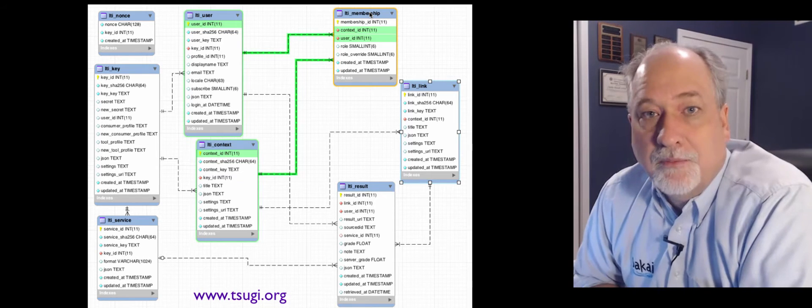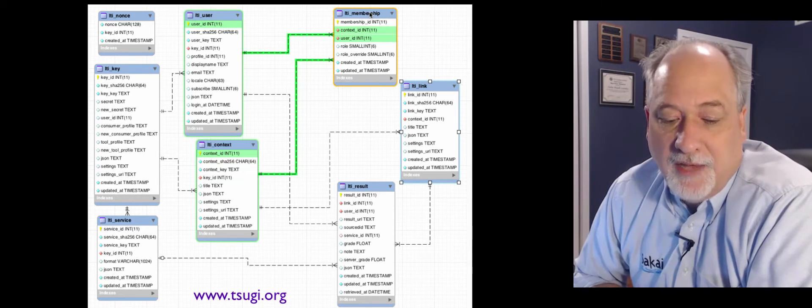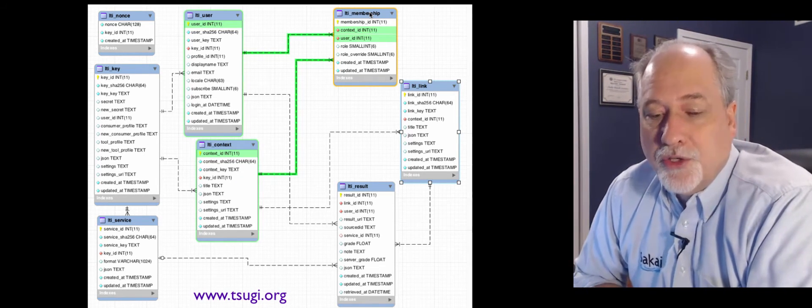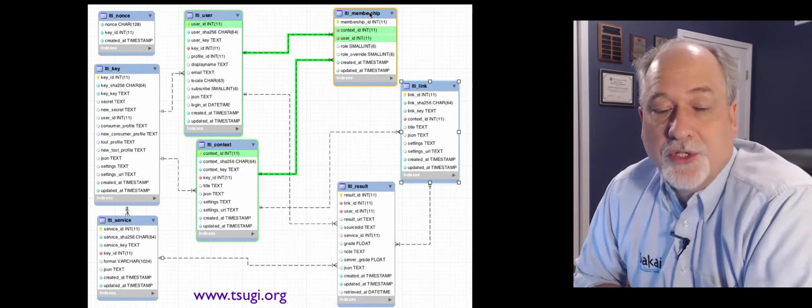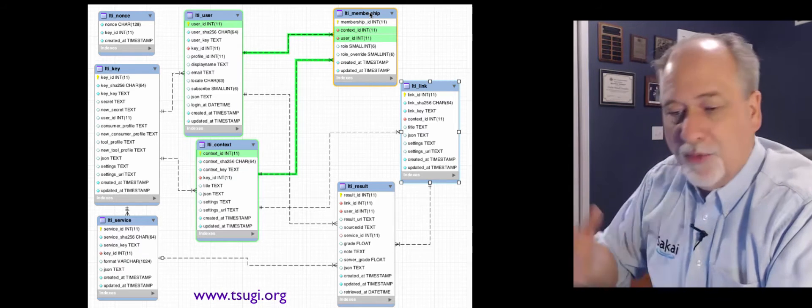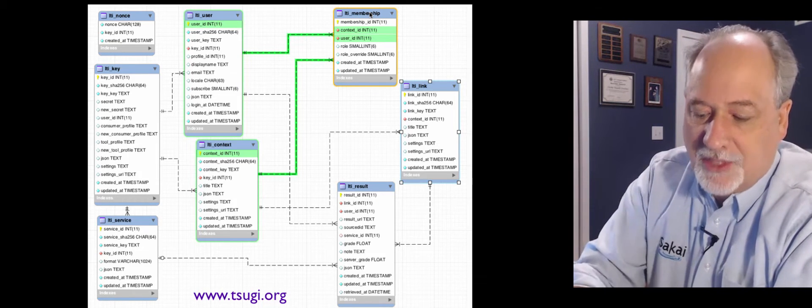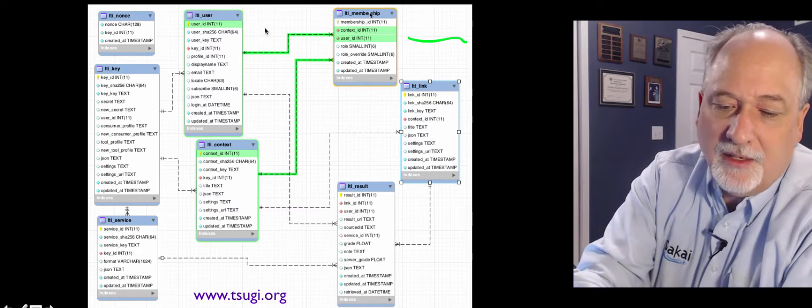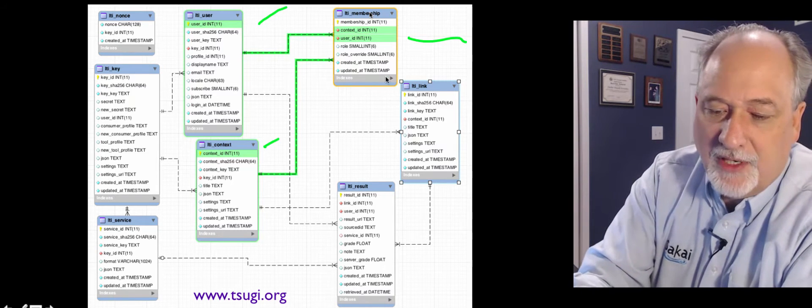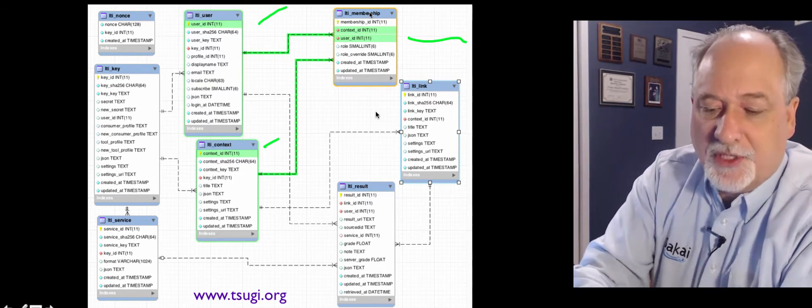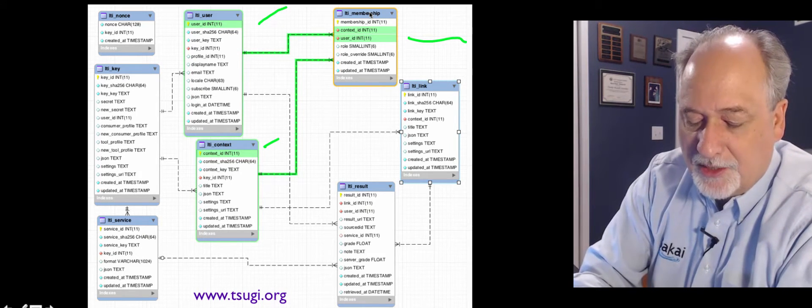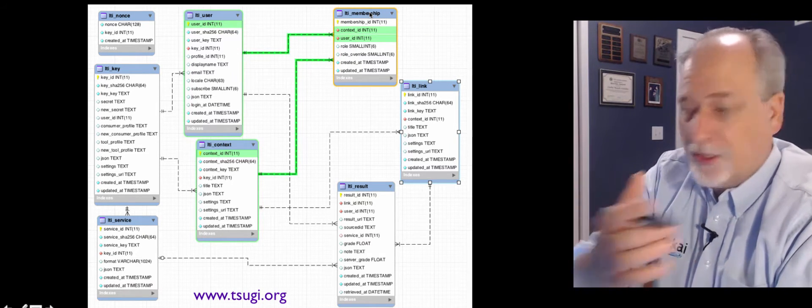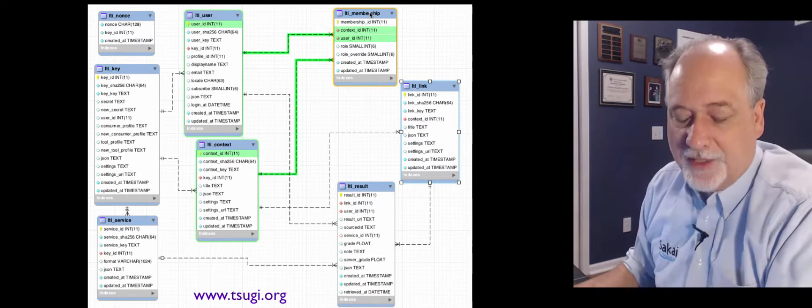This is a portion of a data model from a project that I have called SUGI, which is a learning tool hosting environment. And this is just a portion of the data model. Each of these items is a table and then there's other tables. They're given names, there's data in these tables. And then there are connections between the tables. And these little roads model the connections between the tables.